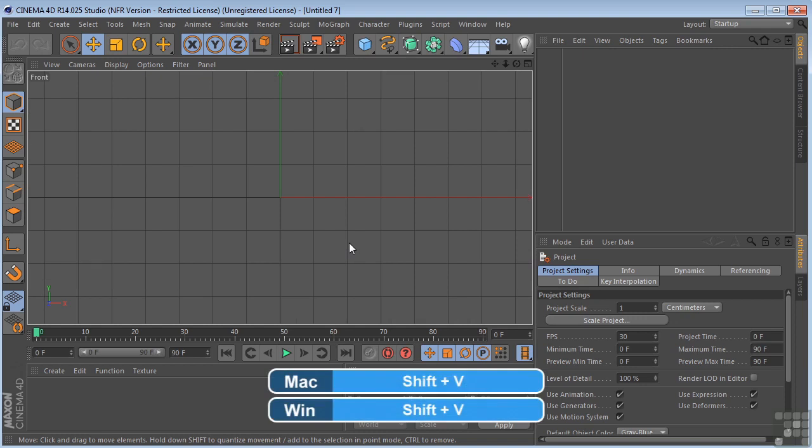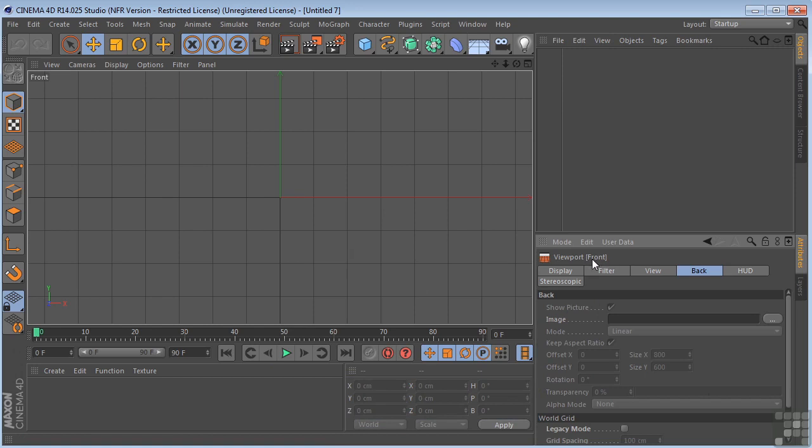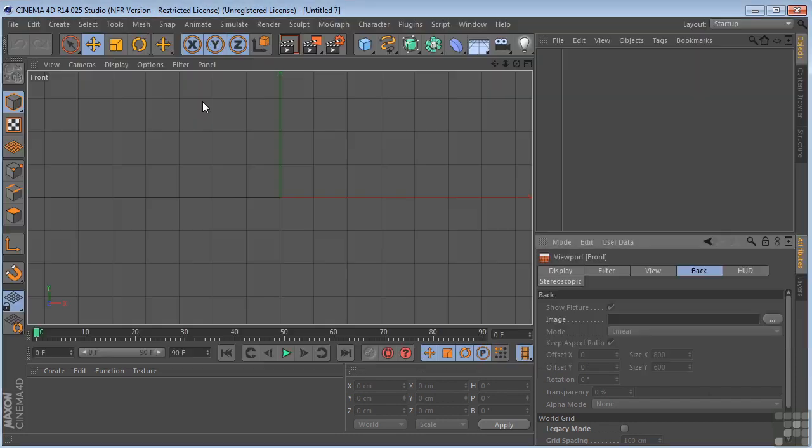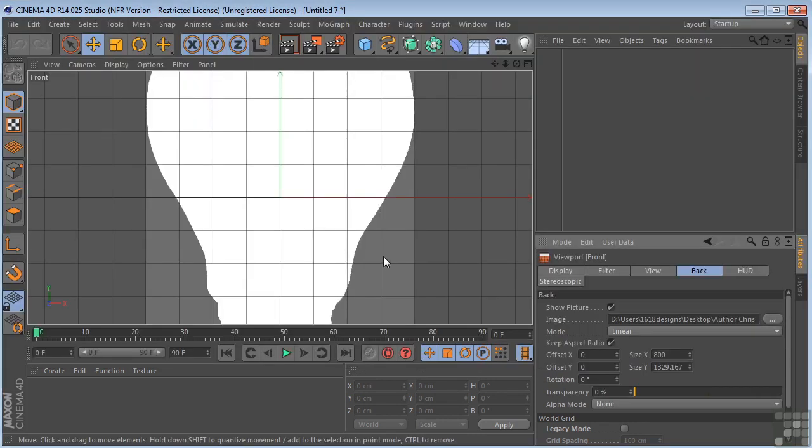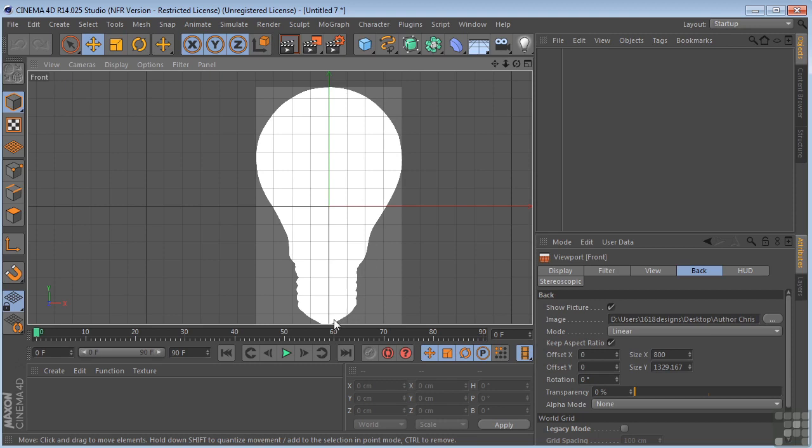I'm going to hit Shift-V on my keyboard to bring up the viewport front menu. Now I've got a picture of a light bulb that I'm going to give to you guys that I want you to load into this front viewport. Basically what we're going to do is use this as a reference object so that we can draw the spline profile here to use with our lathe NURBS.